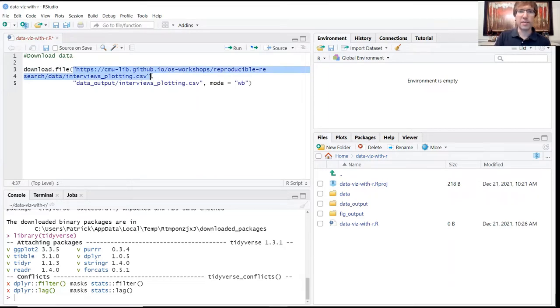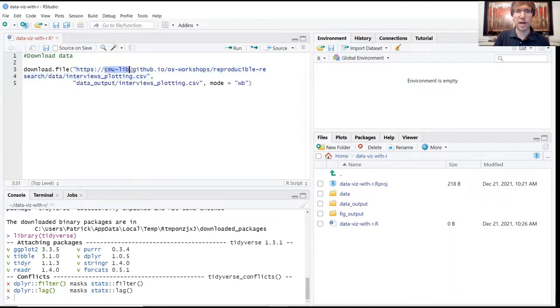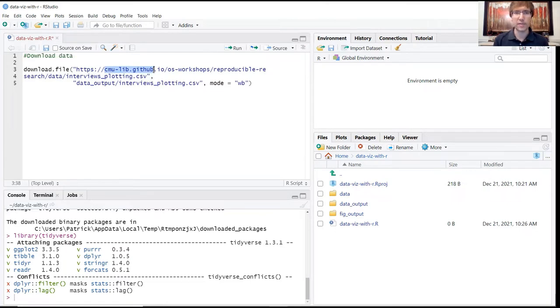The first argument in this function is just the online location of the CSV file that we're using. So you can see this is stored in the CMU library's GitHub account. You can navigate to this directly if you want to and download it from the source location. All that is open access.